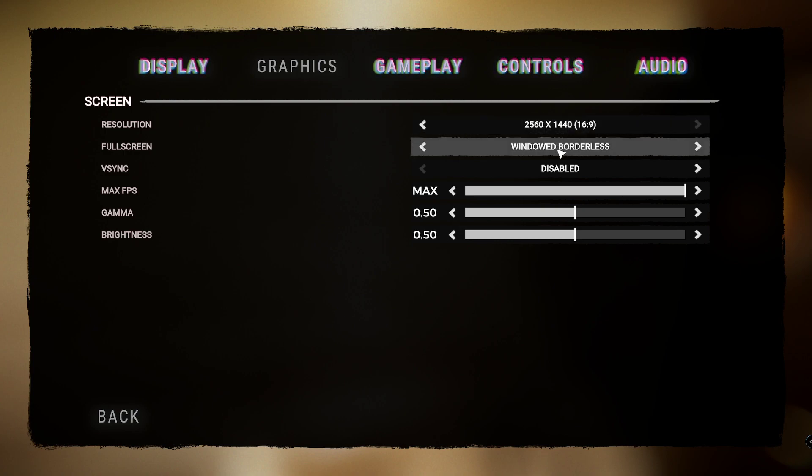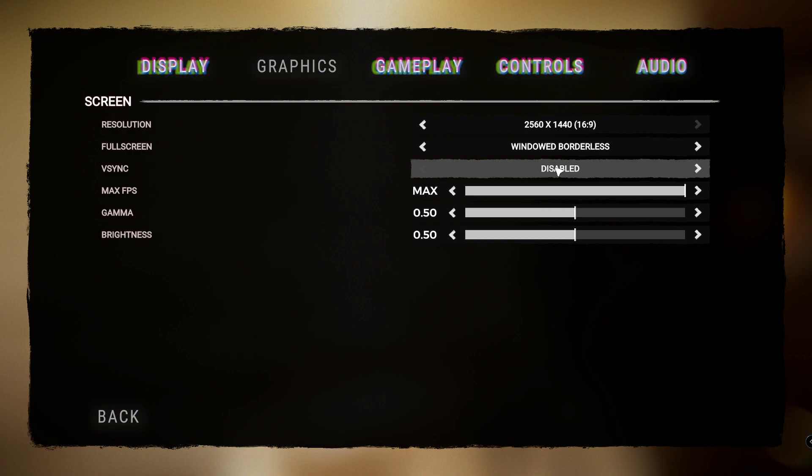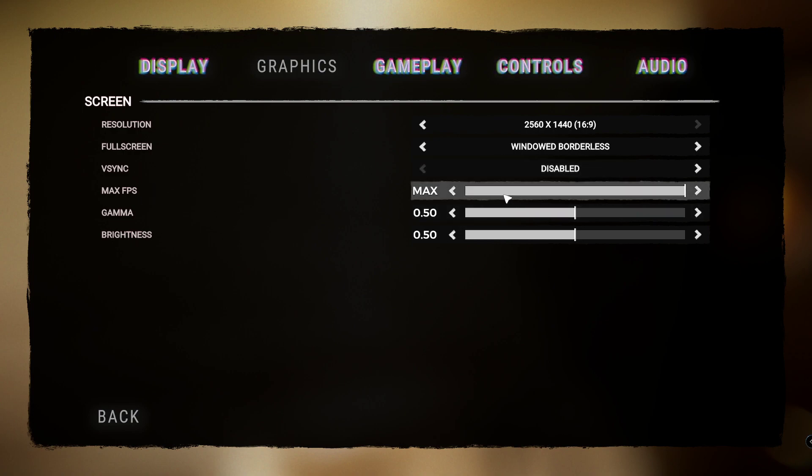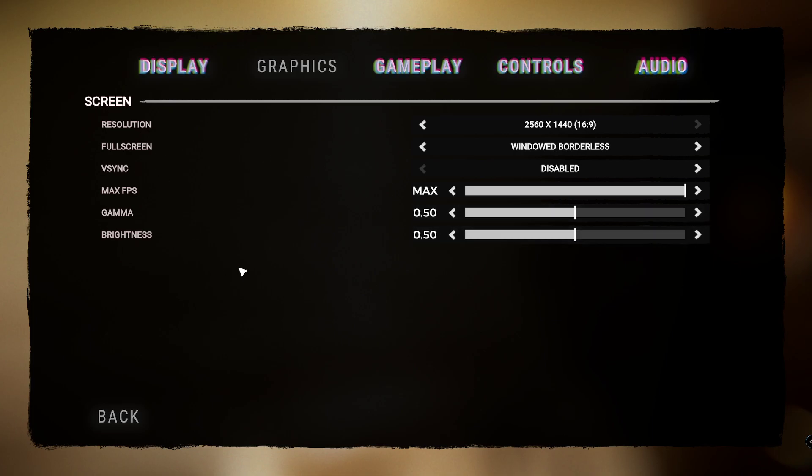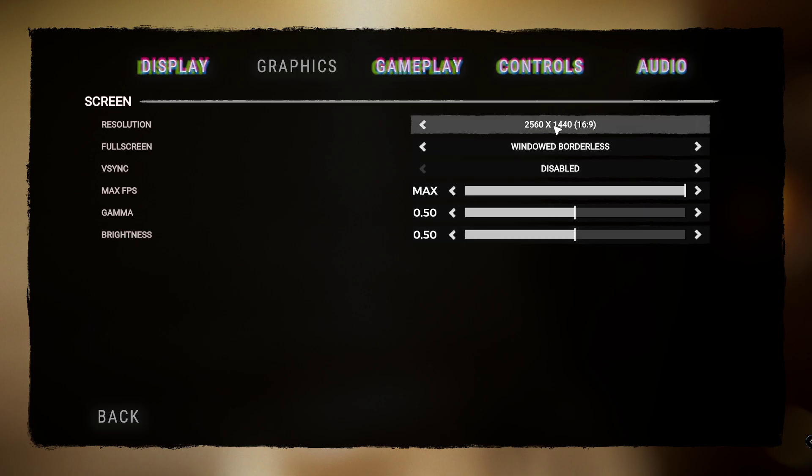V-sync I have that off, max FPS I have it on max, gamma and brightness haven't touched at all. There's no point really touching that, but most of you guys would probably have a 1080p monitor.